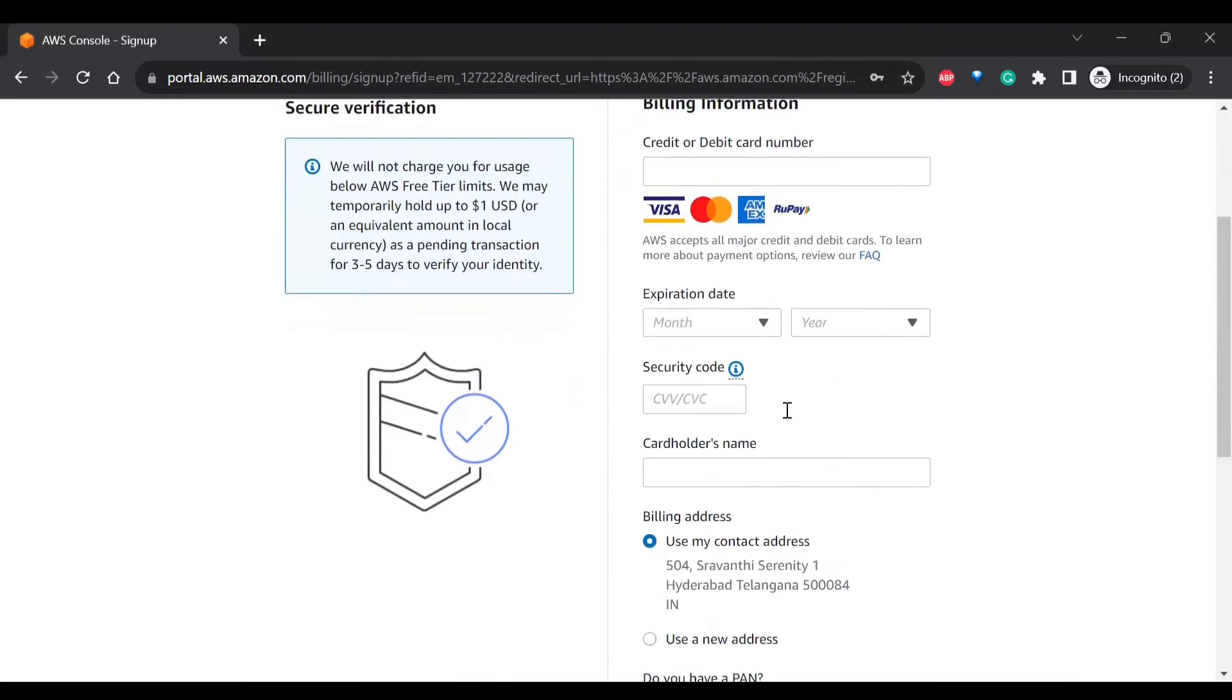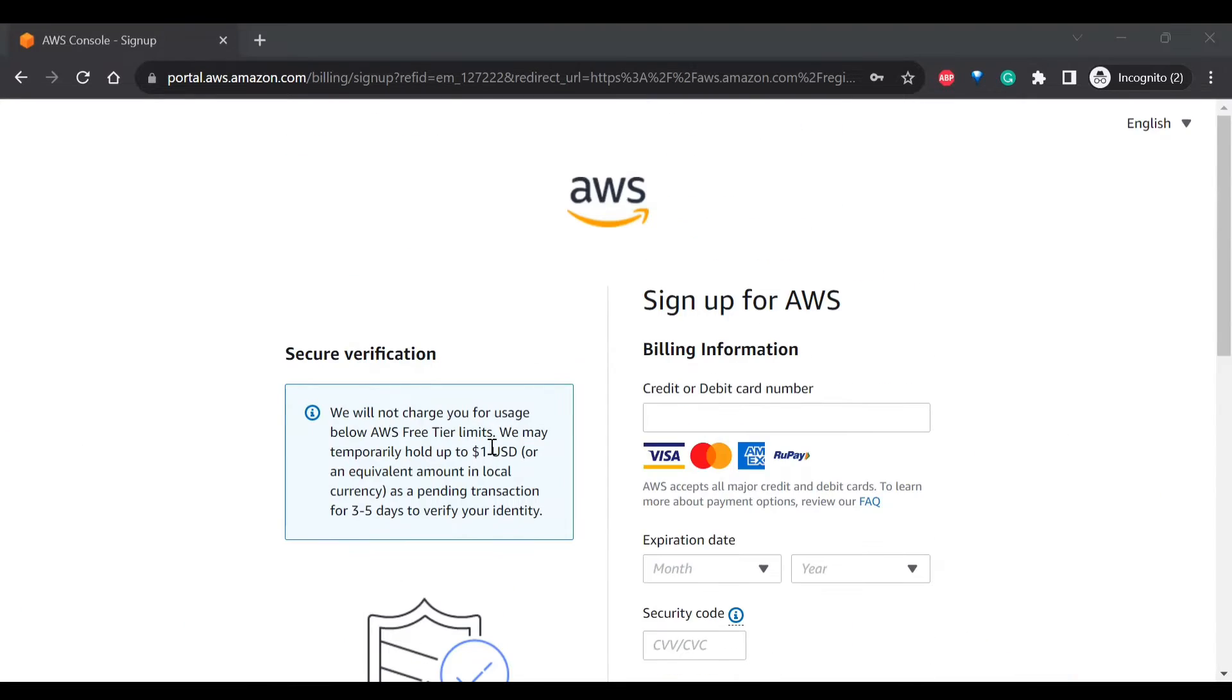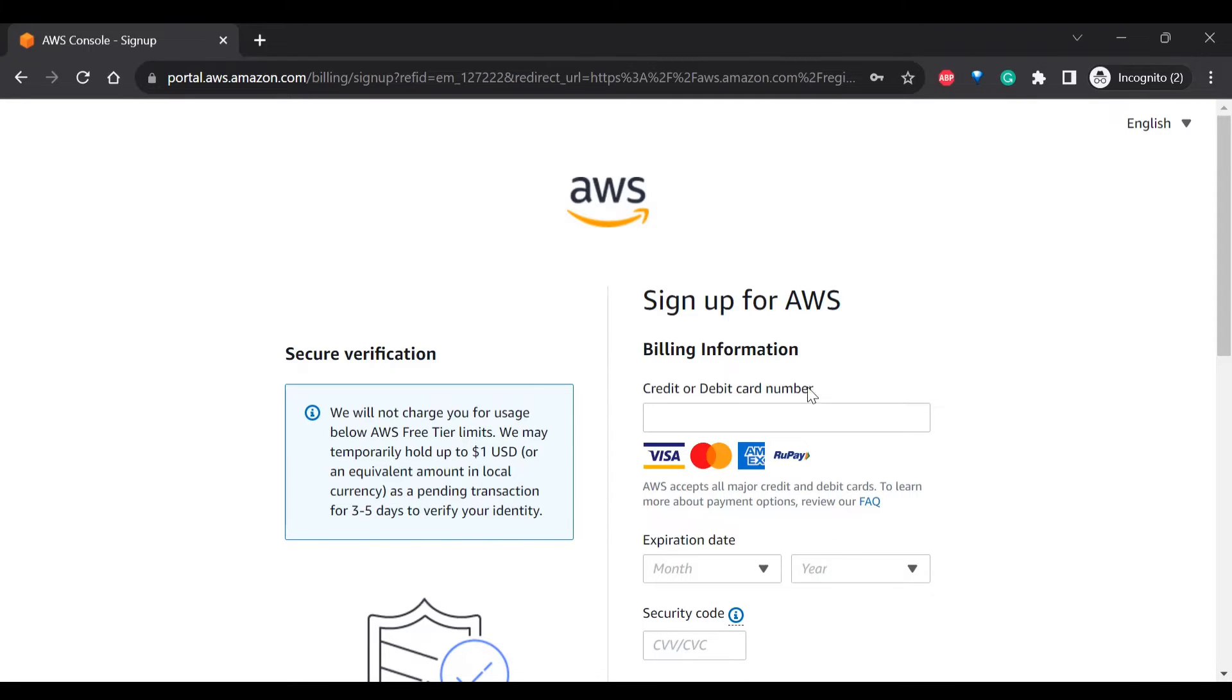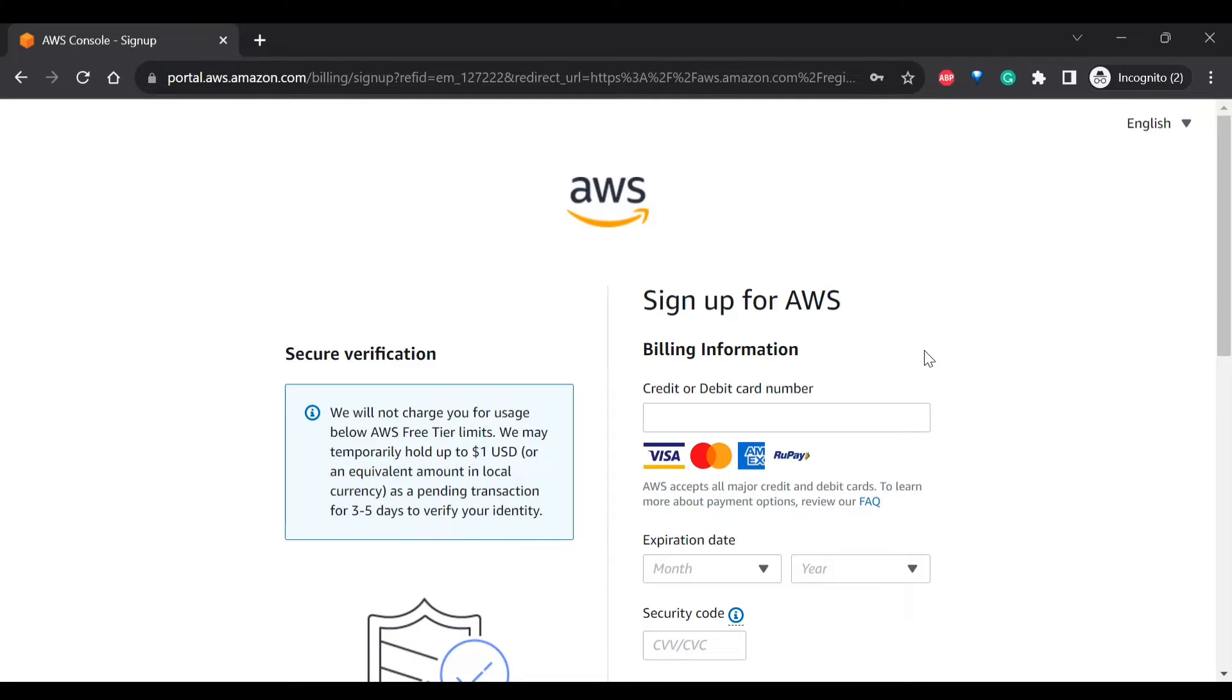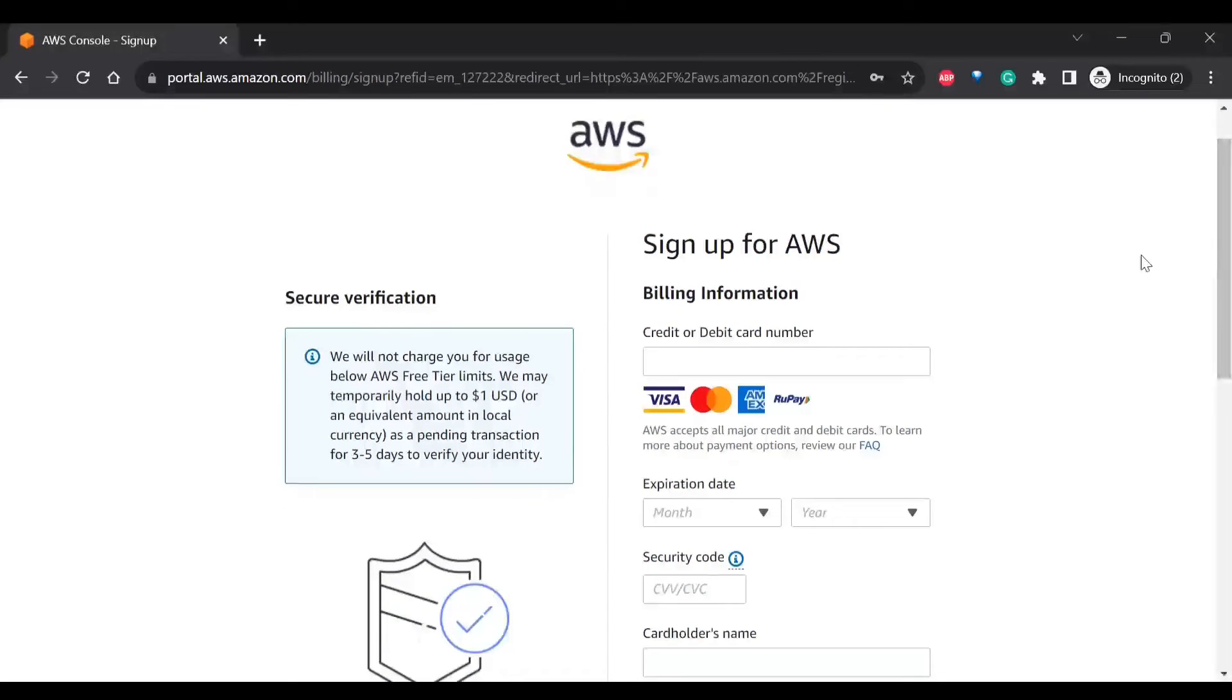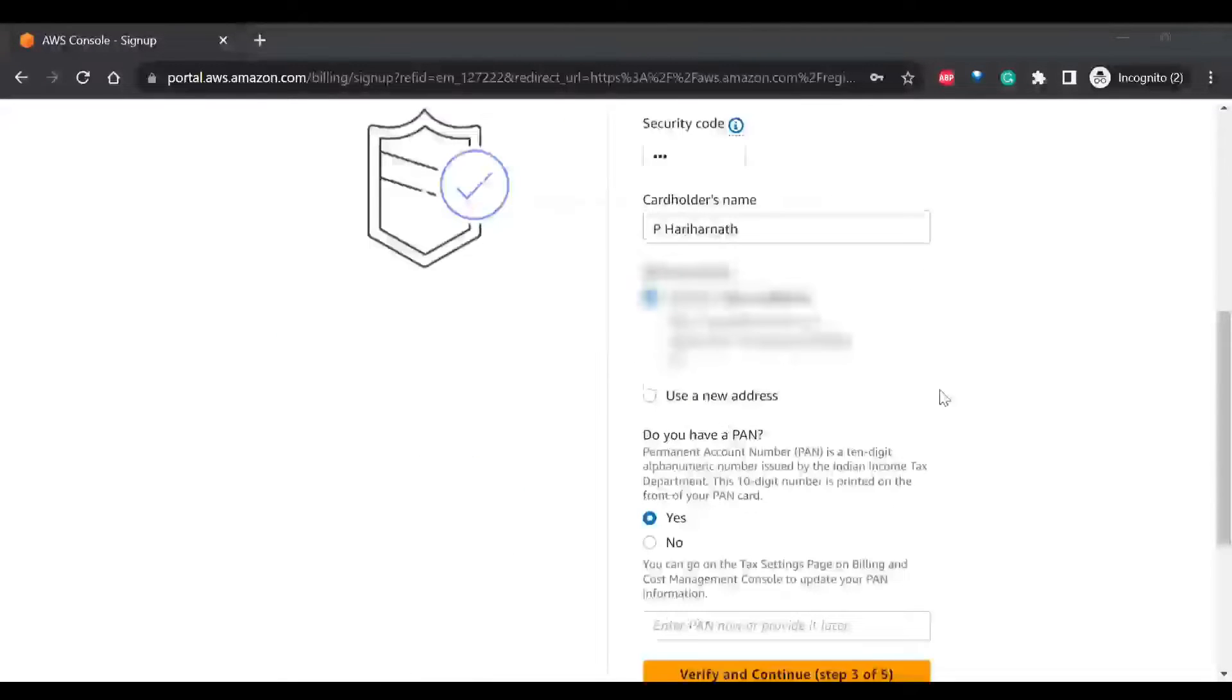It will ask you for the credit or debit card. It will hold only up to one US dollar for two to five days so that it will verify your ID. And don't worry, we'll also make sure that we'll put some budget requirement in AWS so that you will not be charged after your 12 months of service. So you will get immediate notification to your mail if you are charging more than zero dollars.